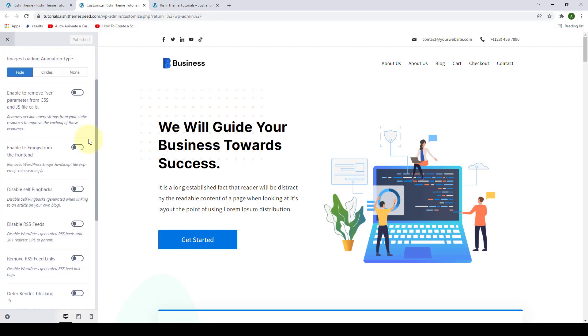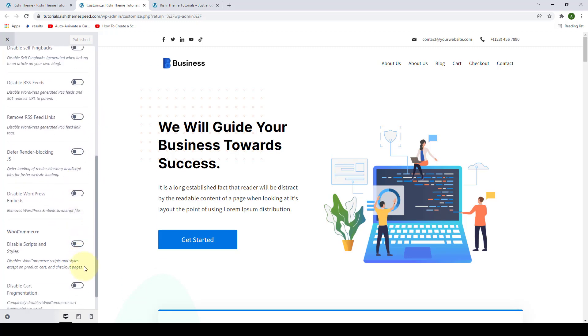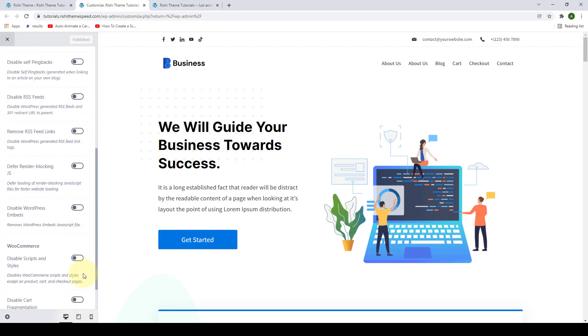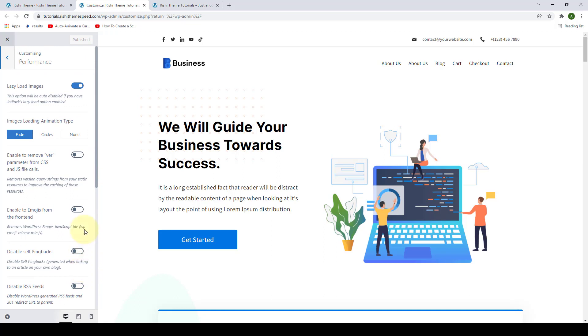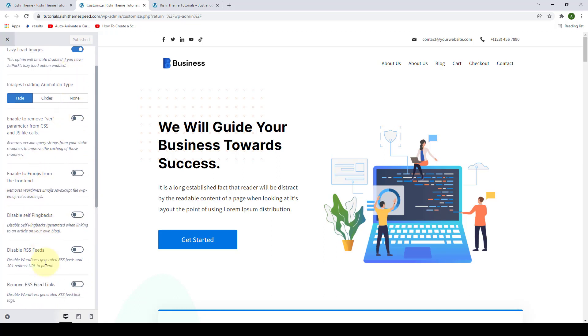All of the settings under the performance settings will help you speed up your website. You can go through all of the settings here. There is also a proper description for each of the settings.